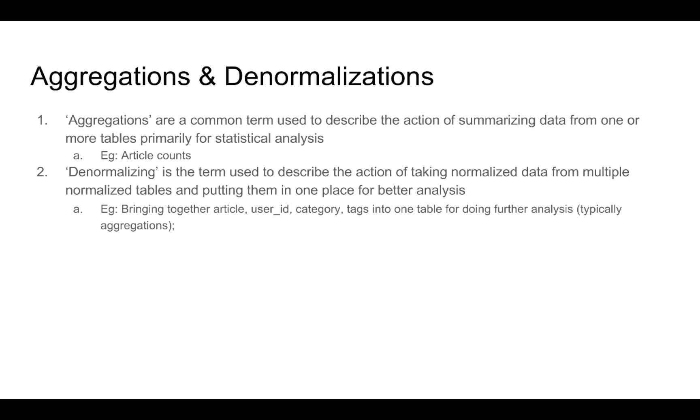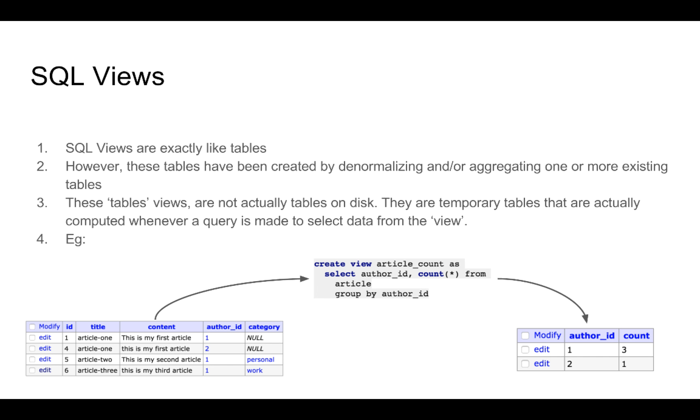This process of bringing data together into one table is called denormalizing. Let us look at an example of what we have been talking about. Here we have the article table, which contains the id, title, content, author id and category column.